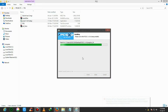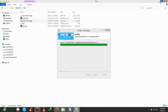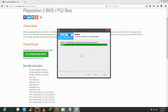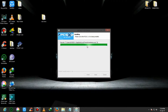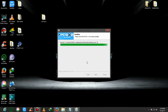It will take some time to install. It's almost done. Ok, it's done.